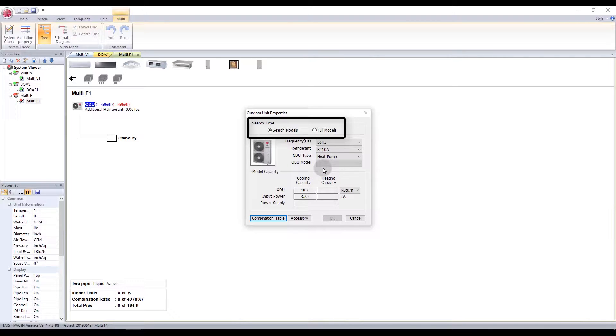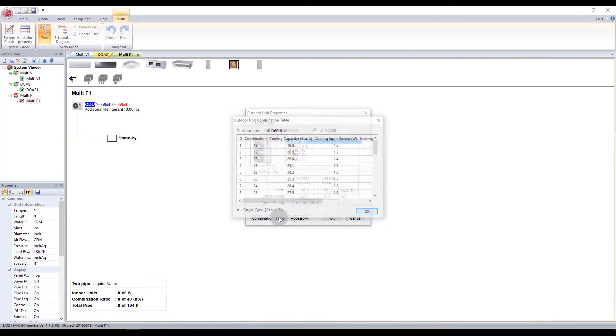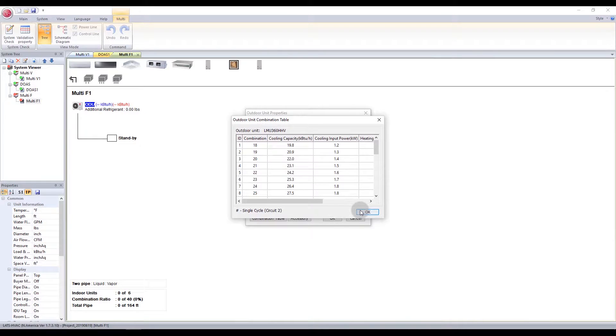You can use the Combination table to see automatically calculated combination ratios that work. You can also add accessories to the system.